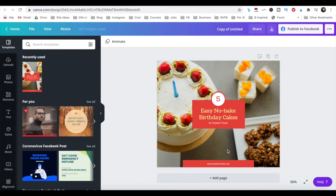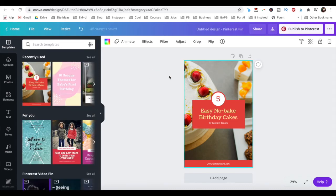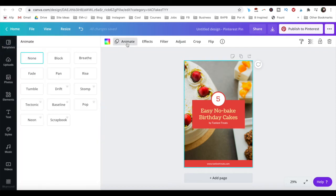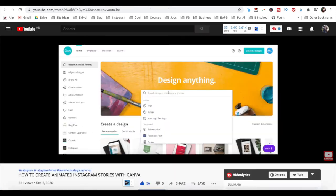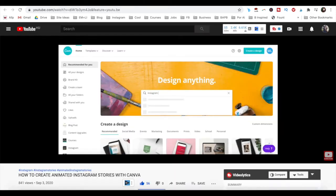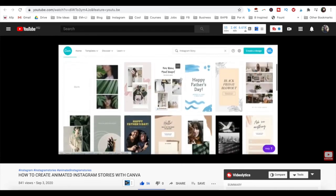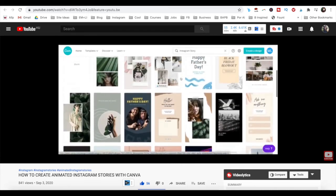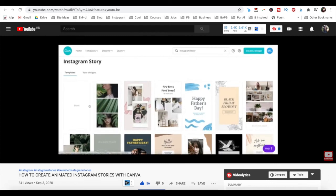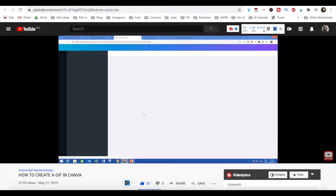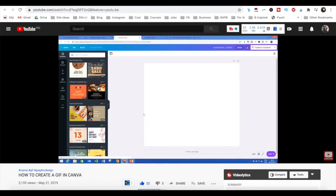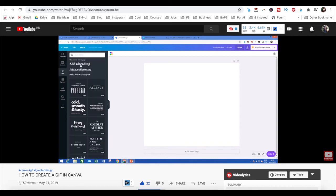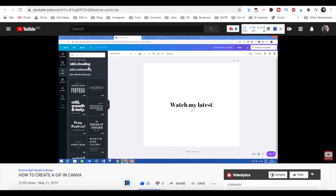Canva Pro also allows you to bring your creativity to life with animations and GIFs. To see Canva Pro's animations in action, make sure to watch my video on how to create animated Instagram stories using Canva. For a step-by-step tutorial on how to create a GIF, make sure to watch my video on how to create a GIF in Canva. I'll leave the link to both these videos in the description box below.